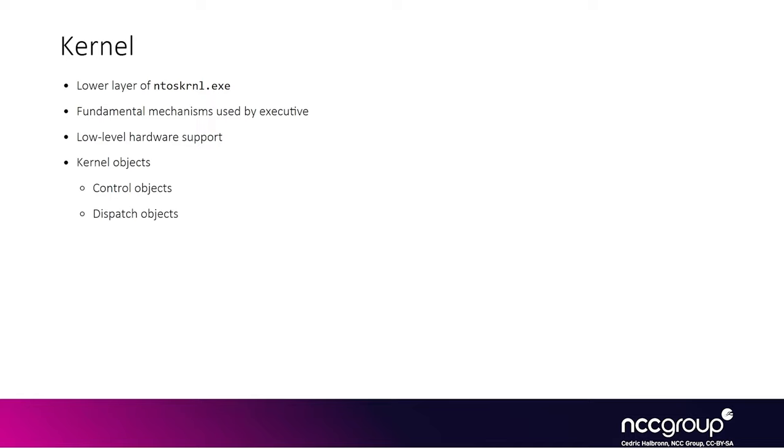And the kernel layer is more about abstracting the hardware layer. And this is an example where knowing everything is not that important because I don't even remember what is the difference between the control object or a dispatch object.